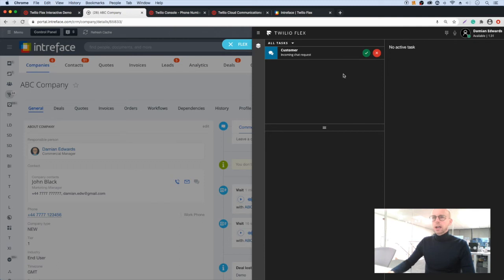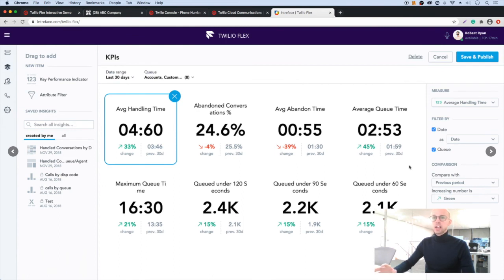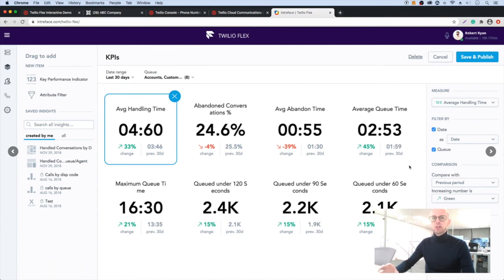So let's have a look finally at reporting. Twilio includes tools to create any number of dashboards. You can use drag and drop technology to create the dashboards you need.